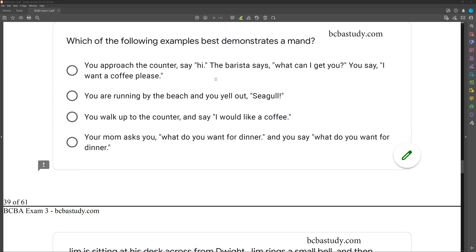We're looking for the situation where the mand occurs spontaneously with no outside verbal stimuli. Answer A: you approach the counter, say hi, the barista says 'what can I get you?' and you say 'I want a coffee, please.' Why is this not the mand we're looking for? Because saying 'I want a coffee, please' is in response to the barista's verbal question. Since it doesn't have point-to-point but has formal similarity, it's actually an intraverbal. The mand is the result of the MO, not the verbal SD.